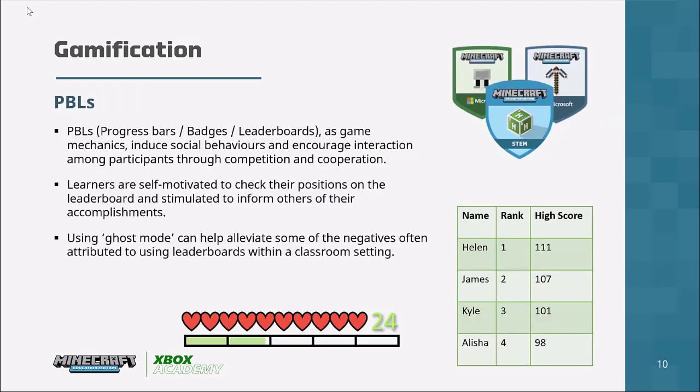Another popular mechanic in gamification is PBLs — progress bars, badges, and leaderboards. Often when children play games they'll have a progress indicator. What's great about the progress indicator is it shows them how far they have come and how close they are to the next level. Sometimes they're so close that it's that extra incentive to push them to get there.